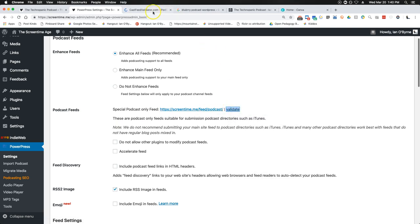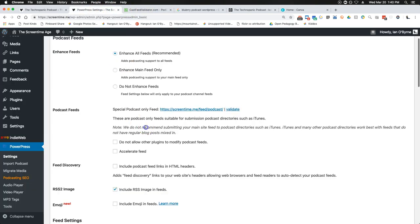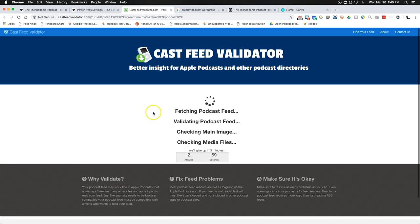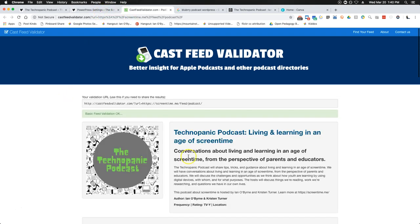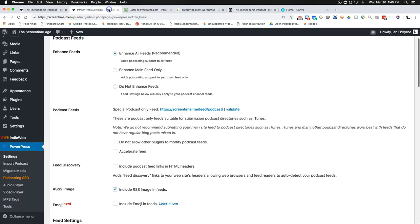You're going to want to share that feed with other tools and validate it to make sure it works. After you upload a couple of episodes, you want to test it. The feed is basically a pipeline — one URL that keeps all of your episodes. You want to make sure it's working and doing what it should, or else iTunes and other services are going to kick you out.